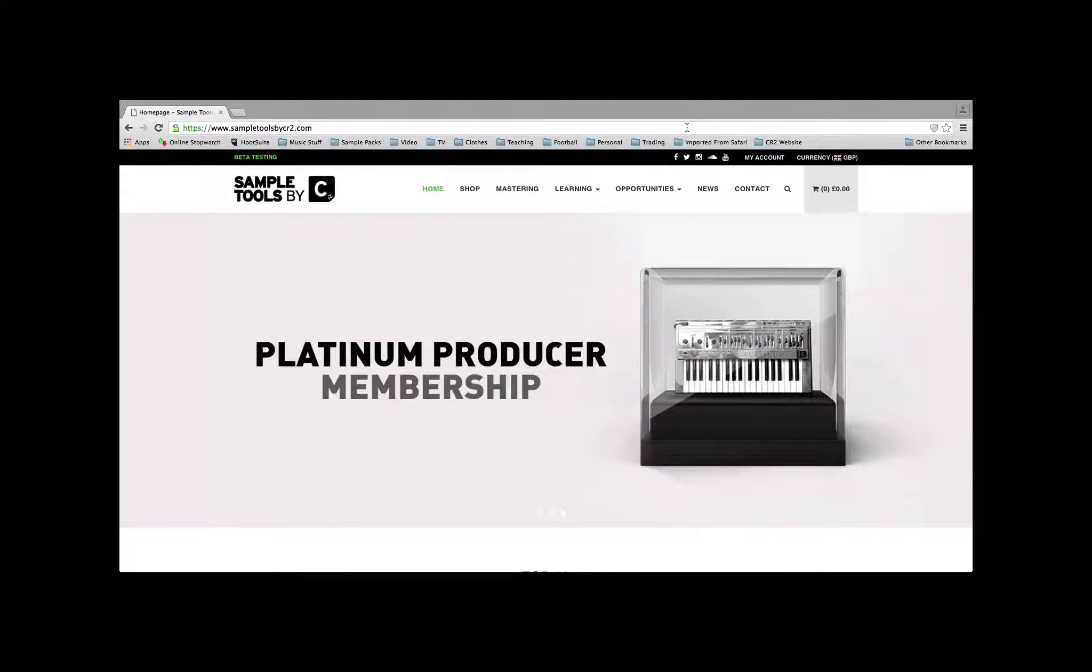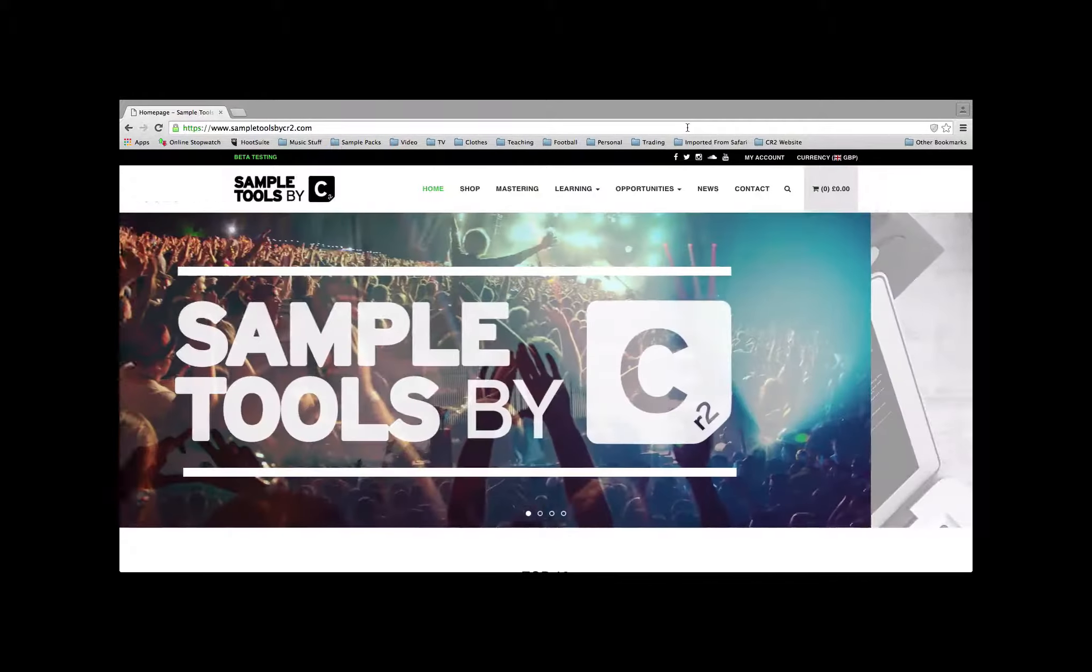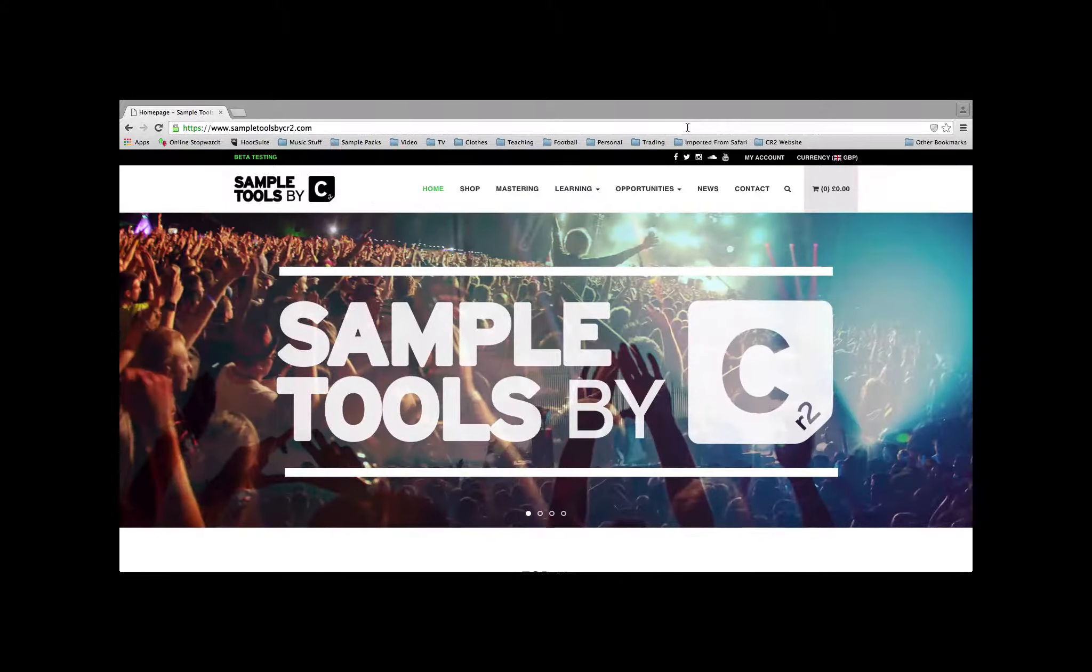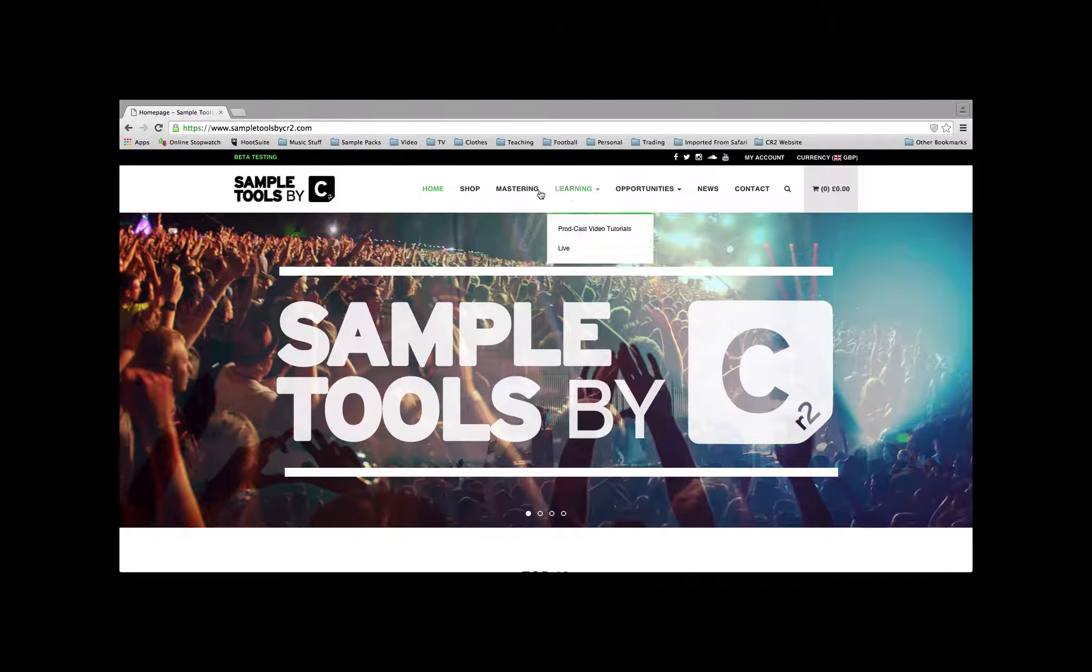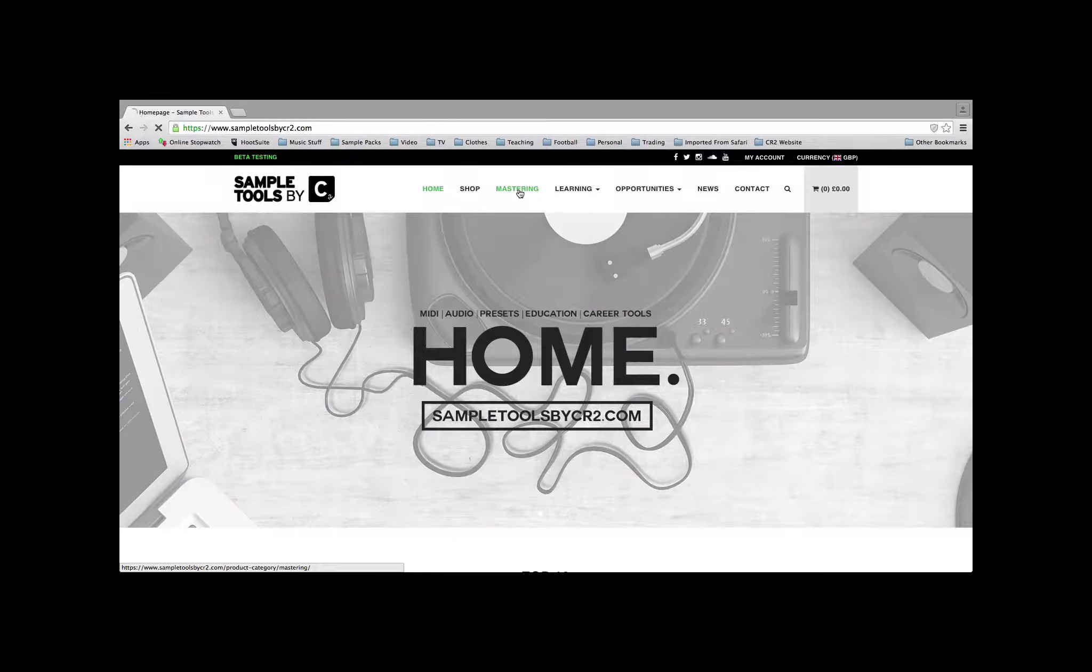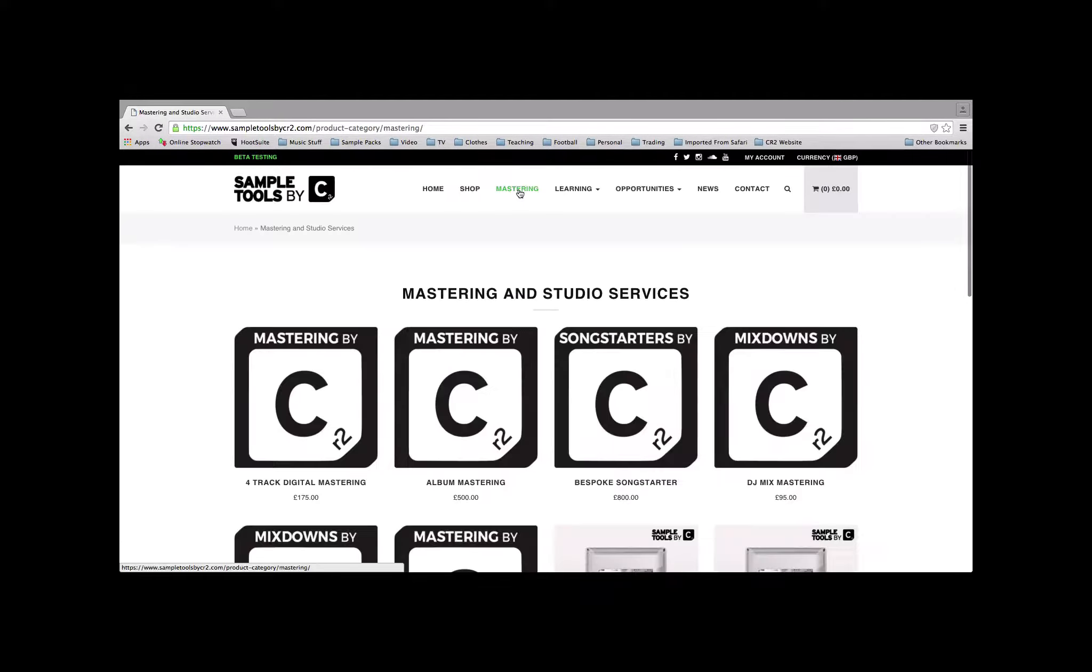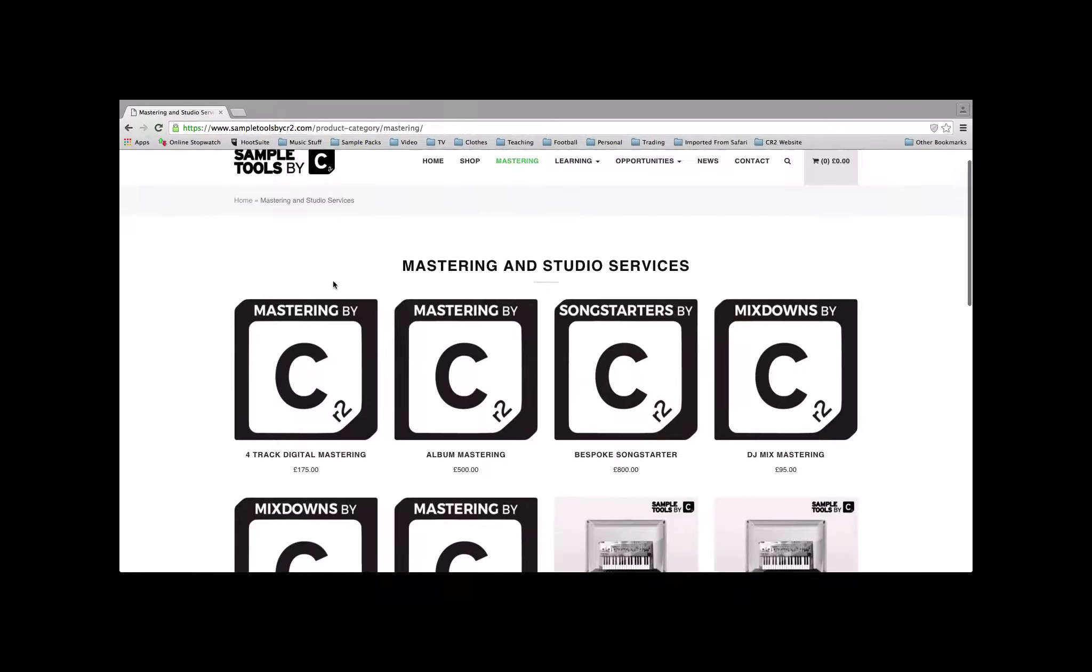Remember, at Sample Tools by CR2, we also offer a mix and mastering service. Just head over to www.sampletoolsbycr2.com, click on the mastering tab, and you'll find our range of services there.